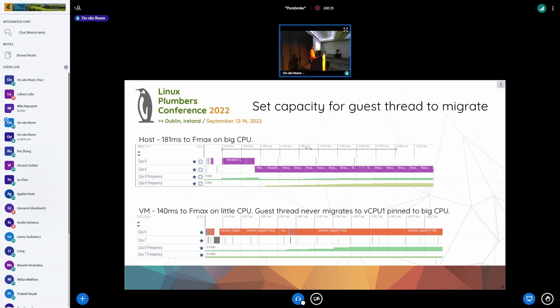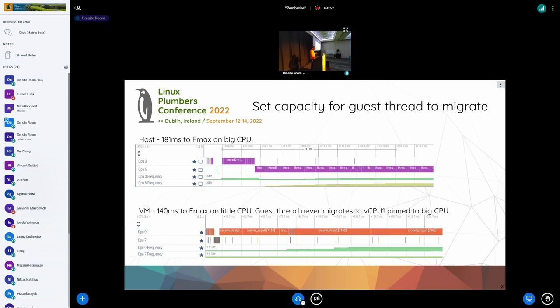All these slides: top is host, bottom is VM. Generally, CPU one is the little CPU, CPU two is the big CPU. This is just a thread running continuously. On the host, when I reach the max capacity of the little CPU, it gets migrated over to the big CPU and eventually ramps up.